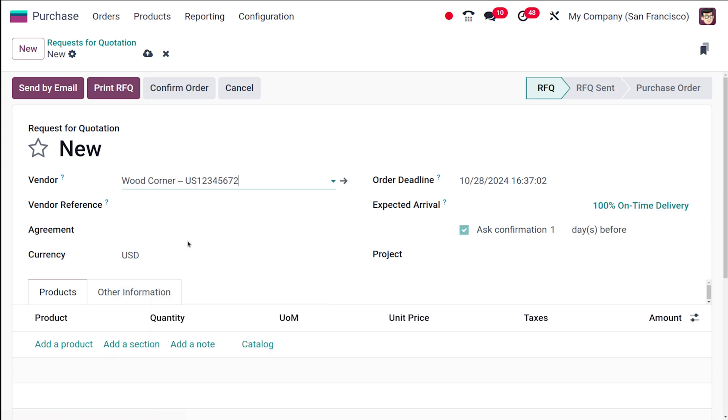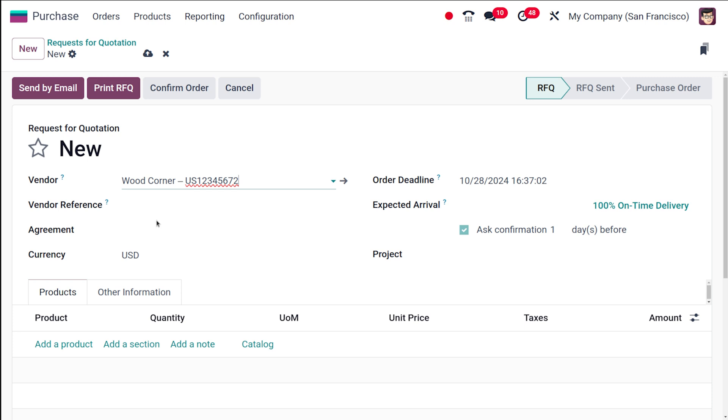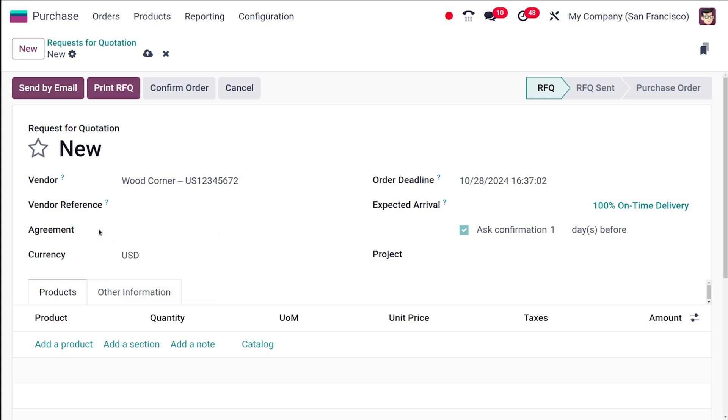I am choosing Wood Corner as the vendor. The vendor reference is a unique reference number for the vendor, not for the RFQ. If there is a unique reference number for this particular vendor, it can be specified here. Next comes the agreement, which is the purchase agreement. You might have heard about the blanket order. If any agreements are created, they can be chosen from here. Currently I am not choosing any agreements. We'll be talking about blanket orders and purchase agreements in another video in detail.